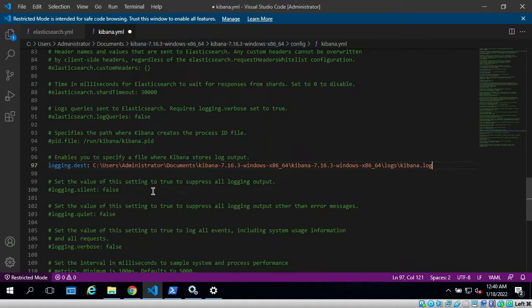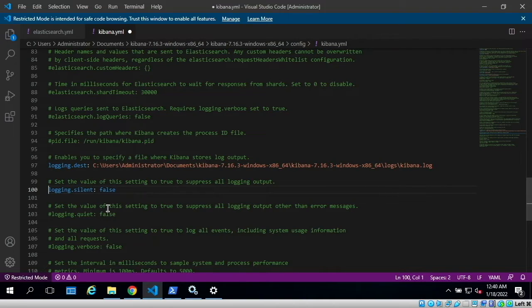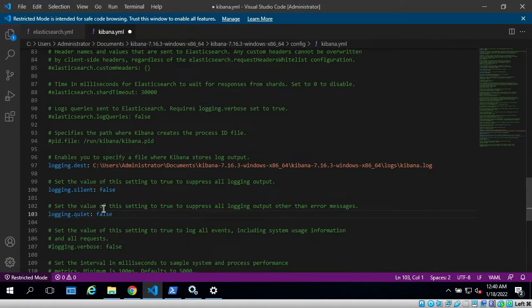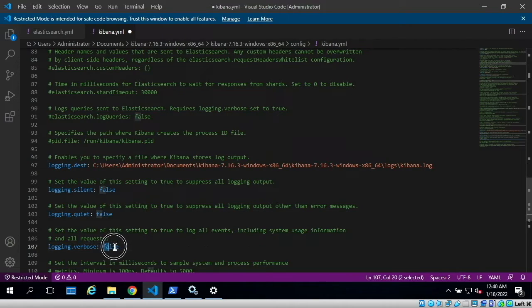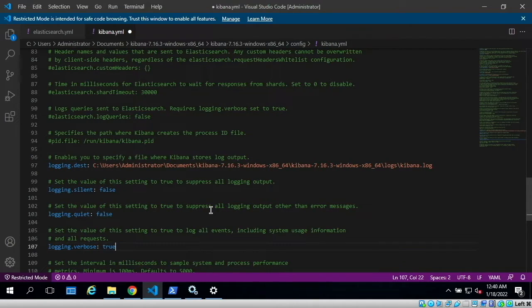Now we can also uncomment logging.silent and logging.quiet, but we'll keep these values as false. Now if you want verbose logging, you can uncomment this and change its value from false to true. This will give you granular level details of Kibana's logs.